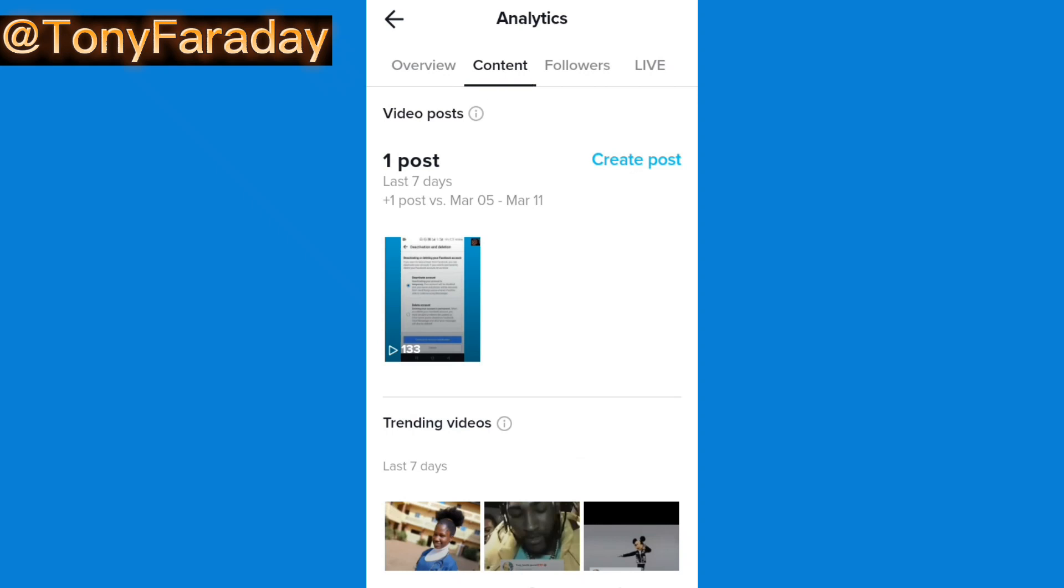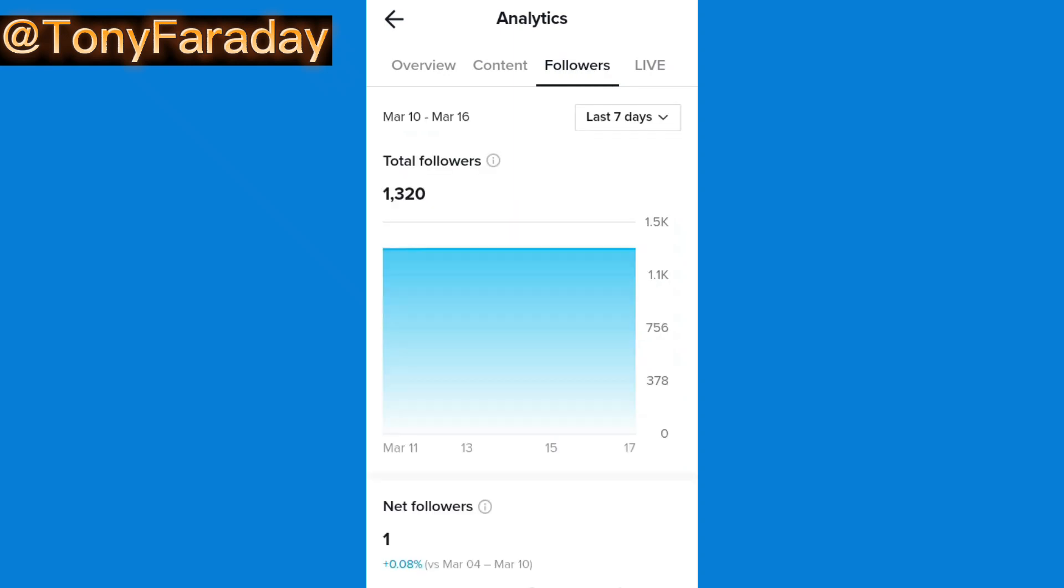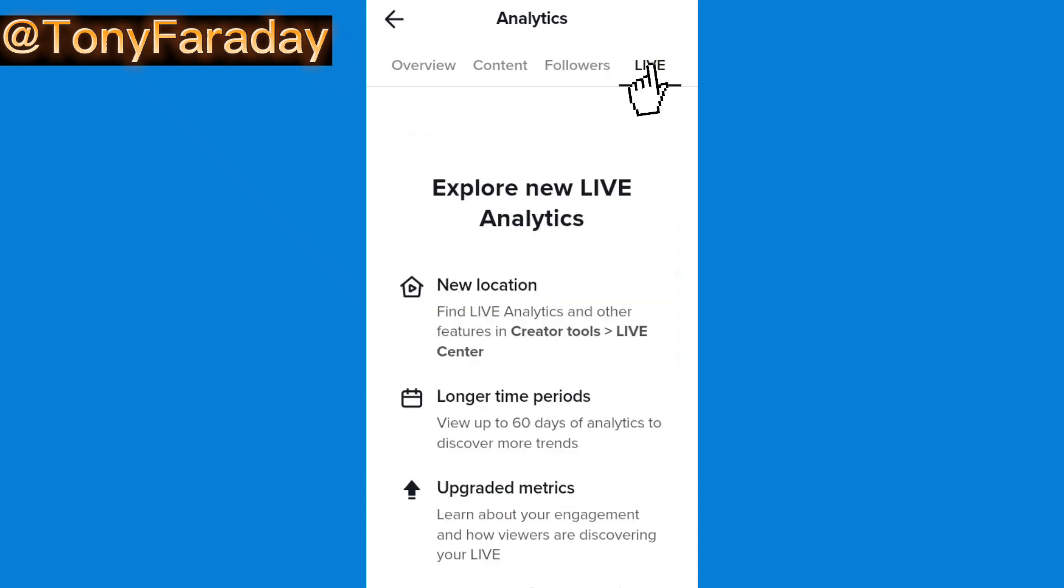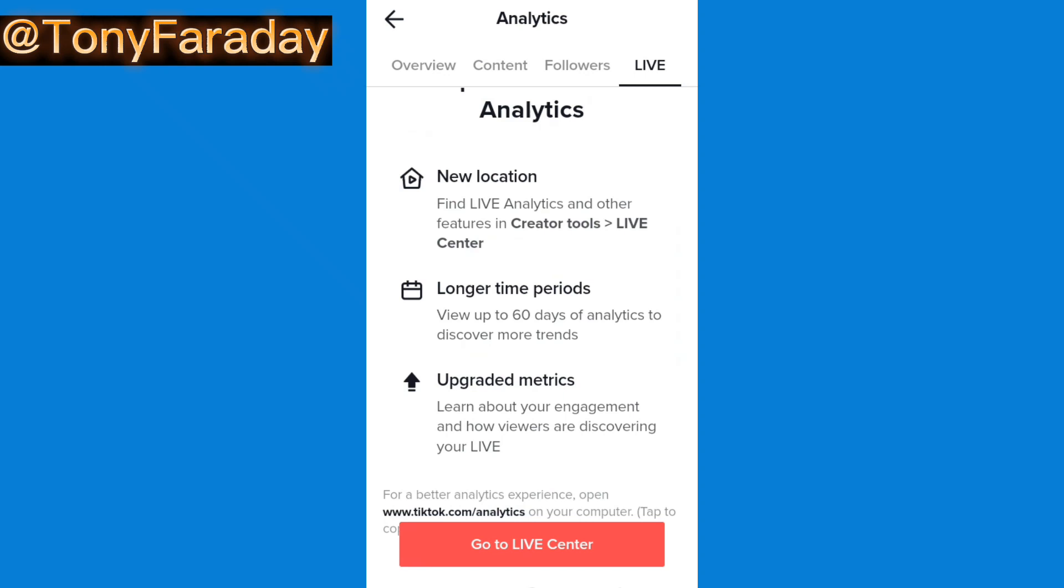When you click on followers you're going to see the analytics of your followers and when you click on live you'll be able to see your live analytics.